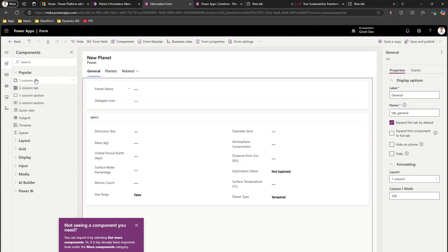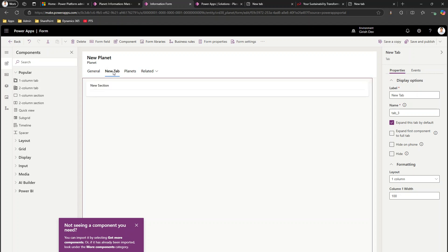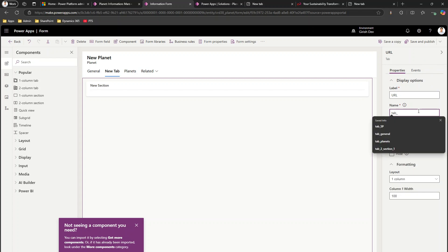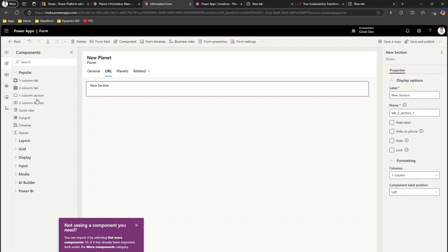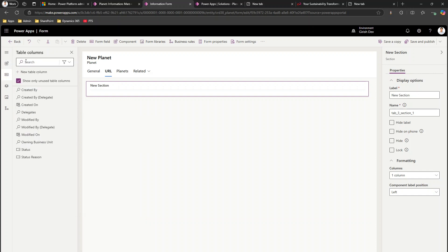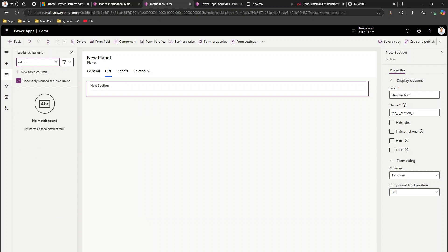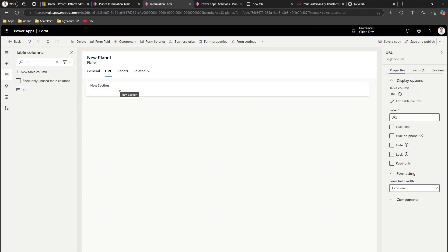I'll go into one-column tab, click on it, and it will add a tab. I'm going to call this tab 'URL Web'. It has one section in it, and I'm going to add a URL field which I have already created. The URL field is basically a text field, and the logical name is glc_url.